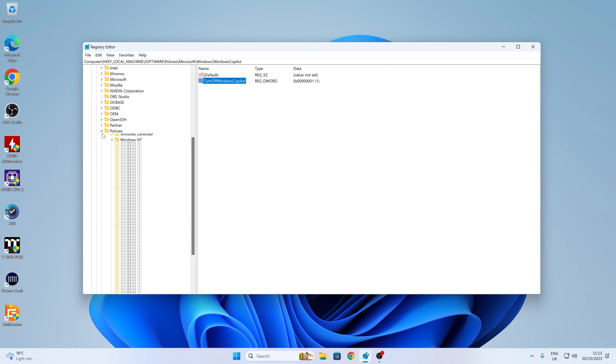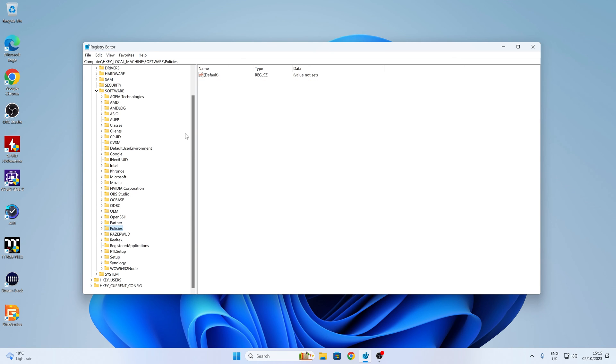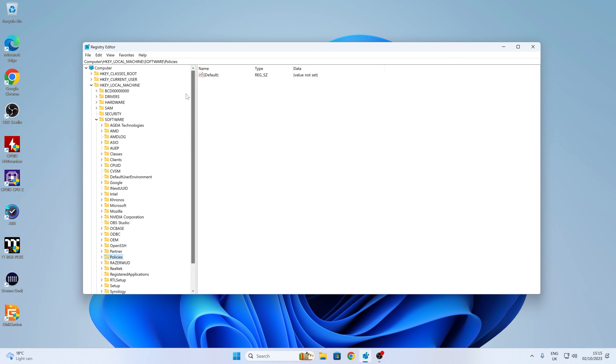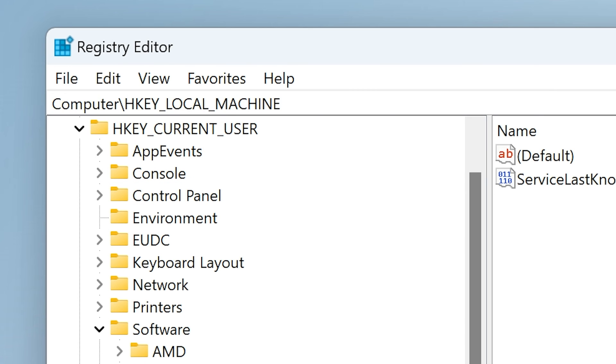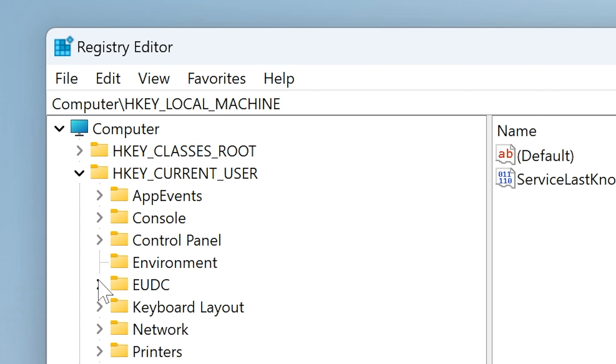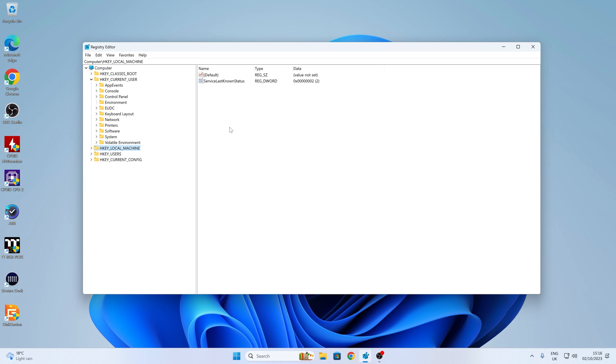So now we have disabled the Windows Copilot for both the local machine, so any users on the machine won't be able to enable it. And also, we've disabled it for the individual user that we're logged in as. I would also suggest check out the video description. I will put all of this data actually in the video description so you can check it out for yourselves. And yeah, I think that's pretty much it.